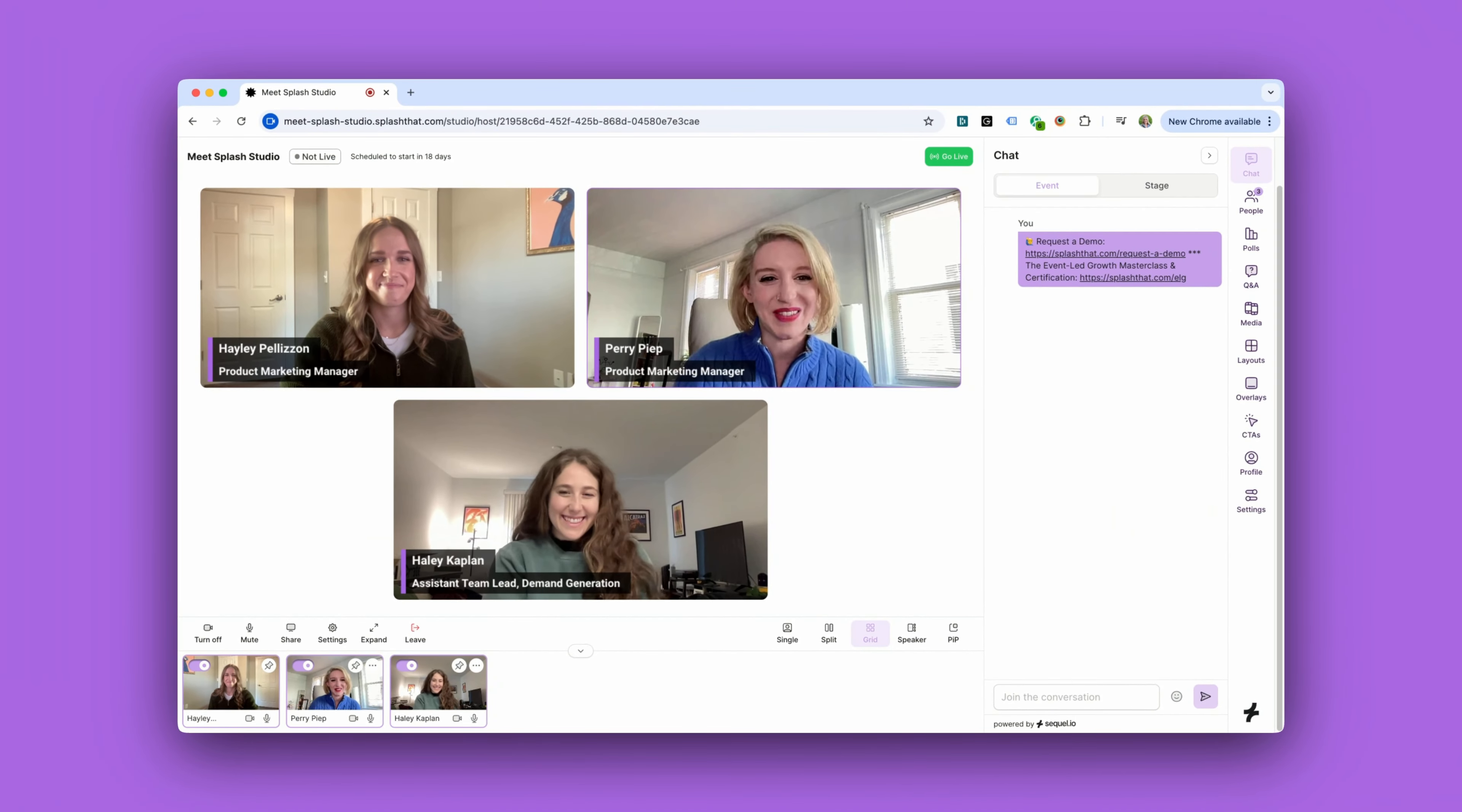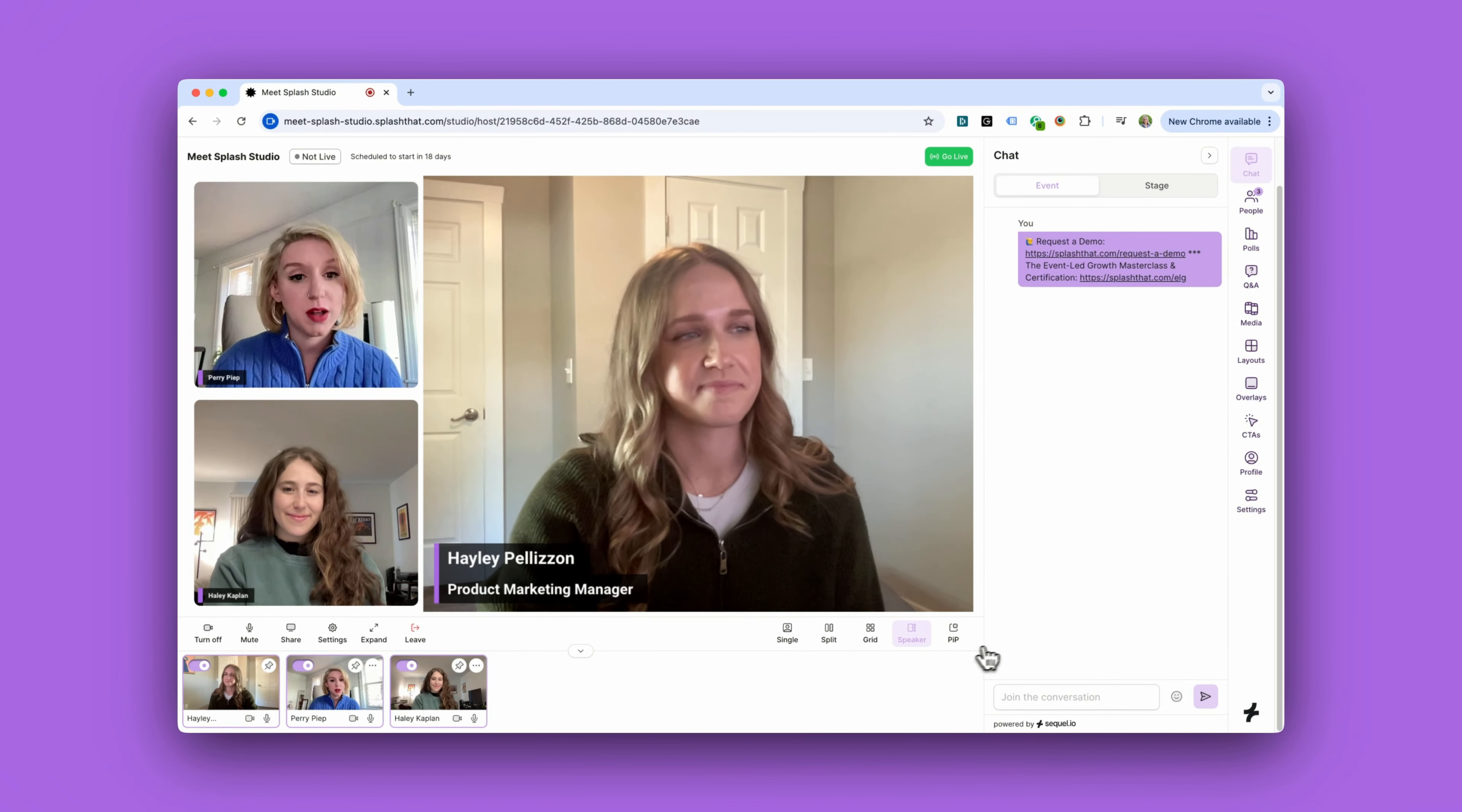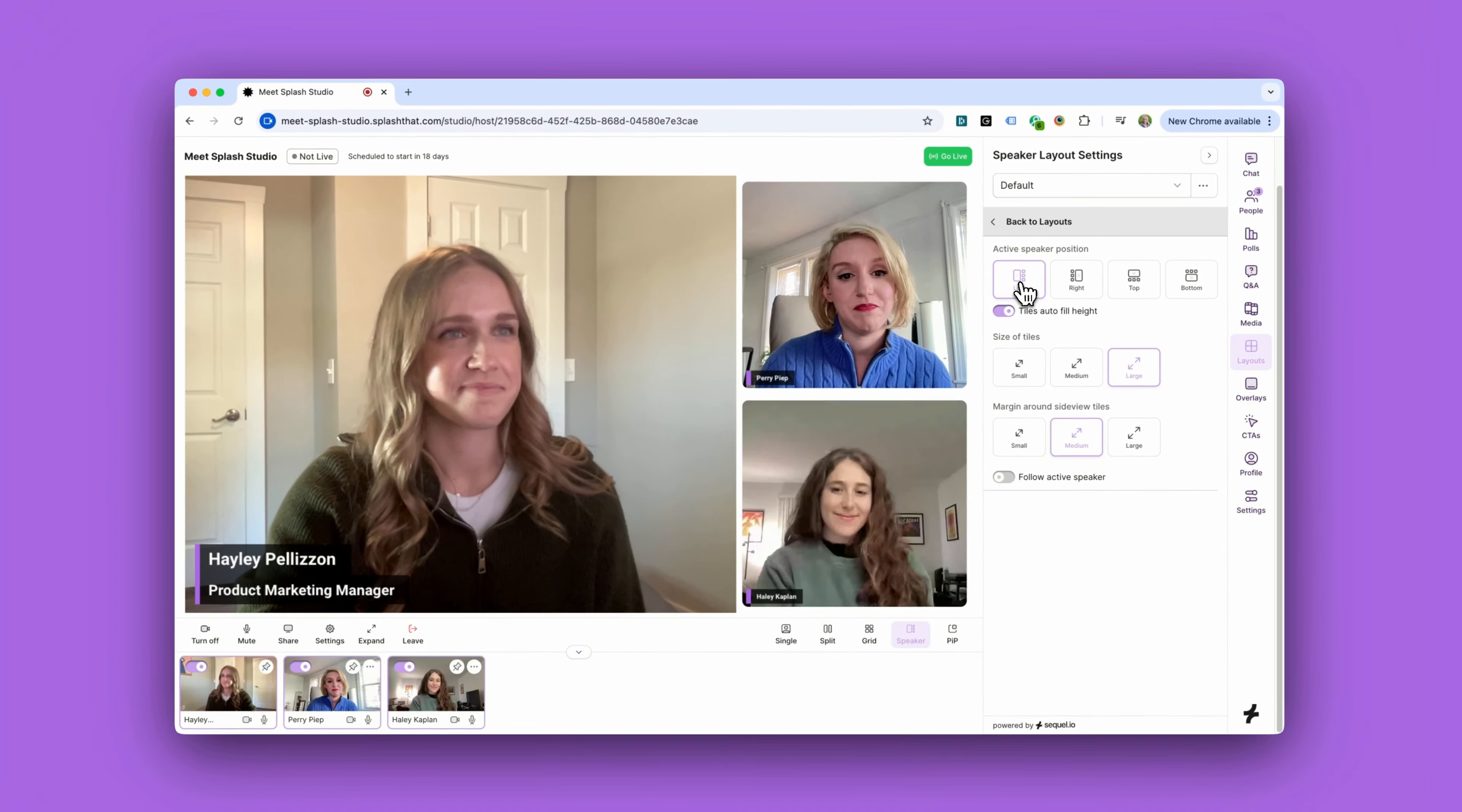All right, now there are a few different layouts you can use on the virtual stage. These are really going to come in handy when there are multiple speakers on stage at once or when you're sharing content like a deck. You can configure the layouts to your liking, including adjusting their size and position.